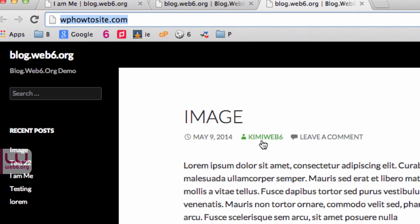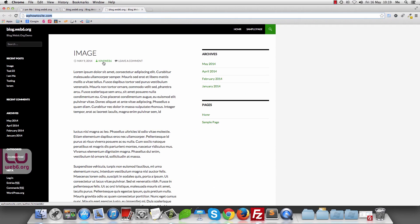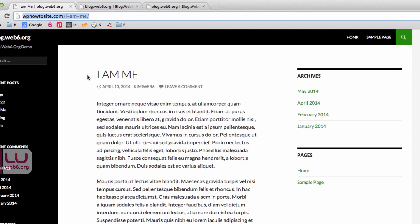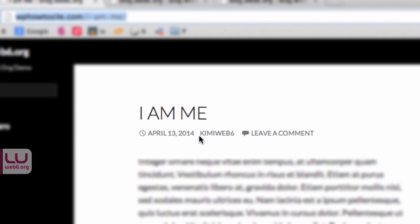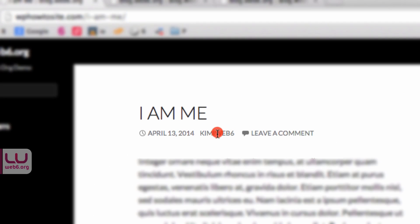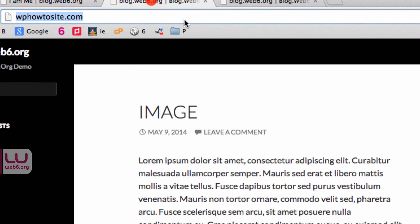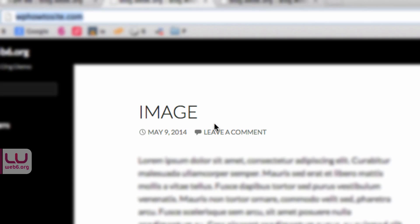What we're going to do is add or modify functions.php in our child theme. This is the result of the first modification — if I go to the post page, you see the author name but you cannot click it, because it's not a link. The second modification removes it completely, so you don't see the author name at all.